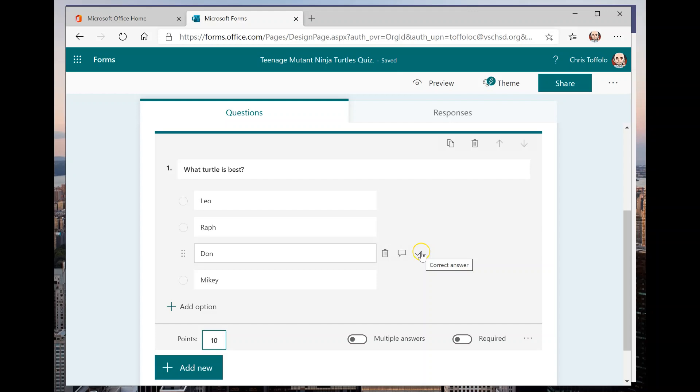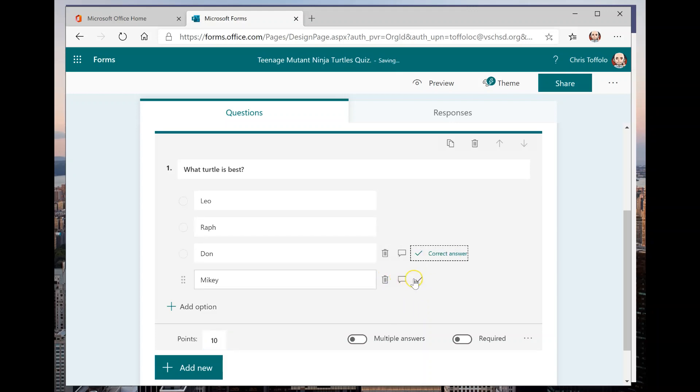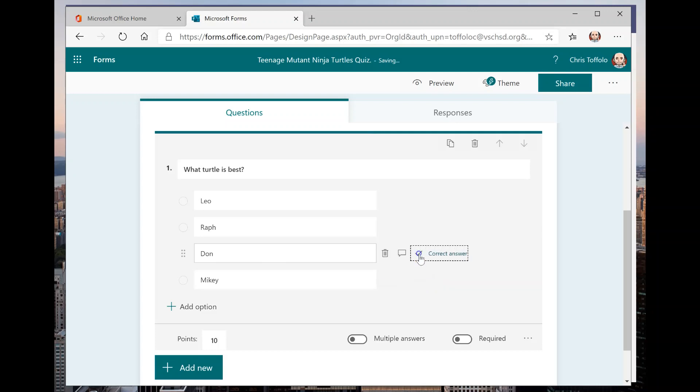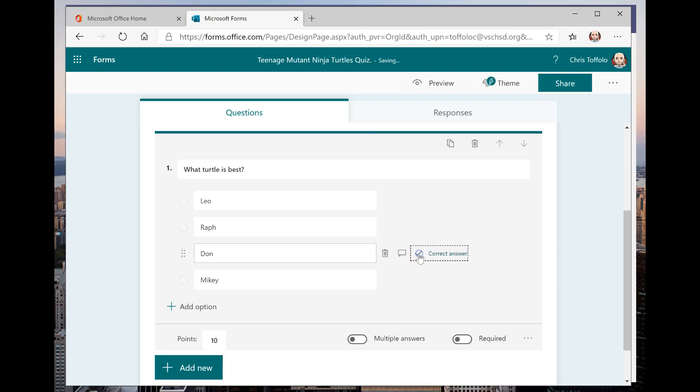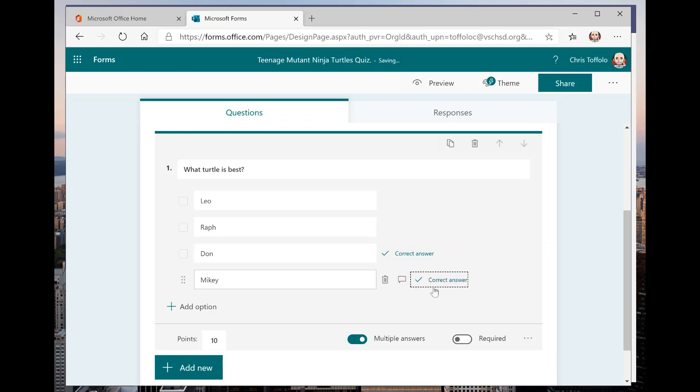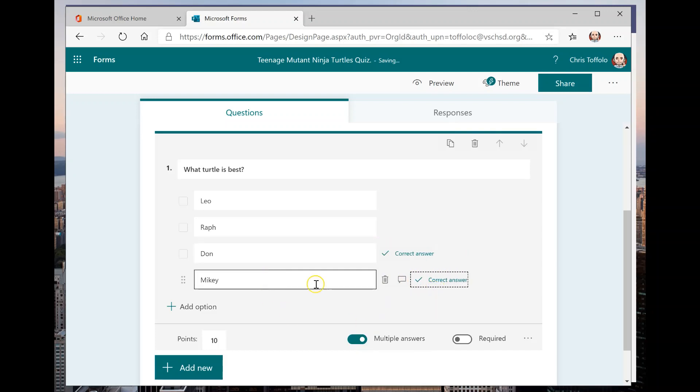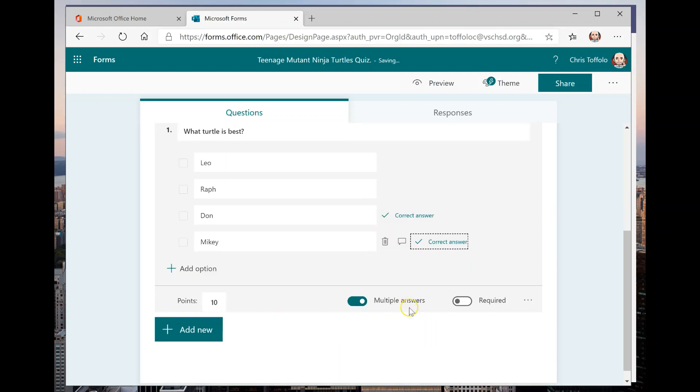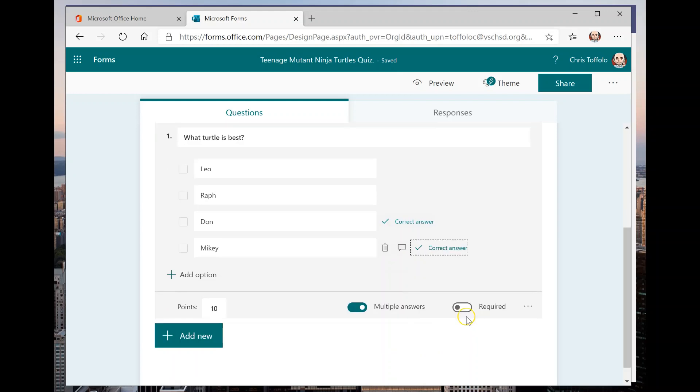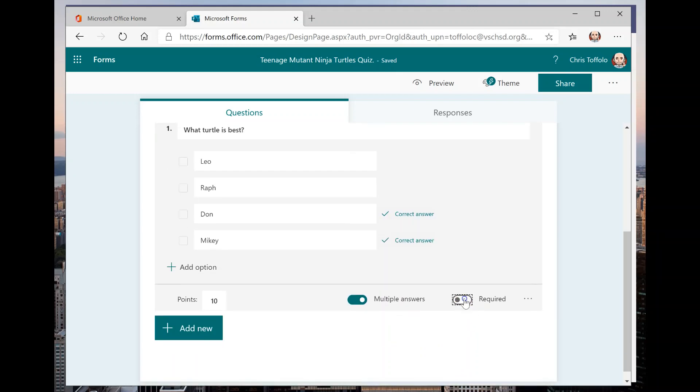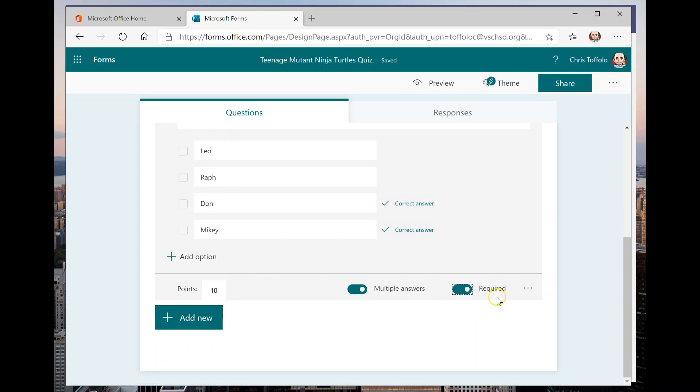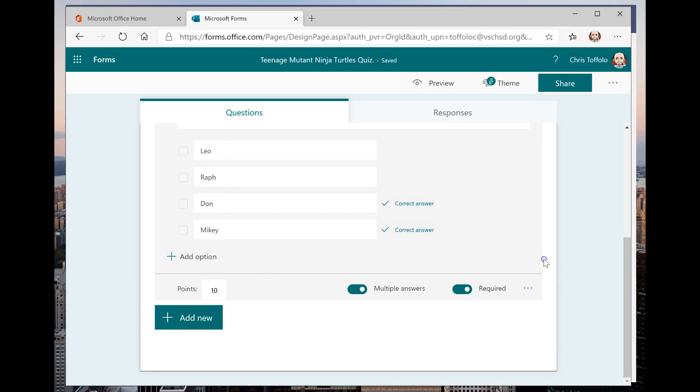And I do have to select the right answer. So what turtle is best? Obviously, it's Donatello. But I will also accept Michelangelo. So if I want two of them, see how I'm kind of just going on one and one, I can go to multiple answers and I can click two. So that if they pick Donatello or Michelangelo or both of them, they will get it. I'm going to turn this on to be required so that kids can't submit the form unless they answer it.